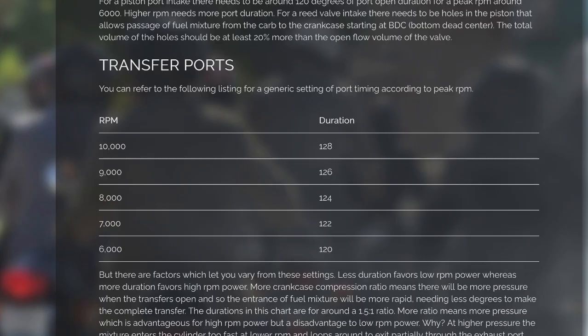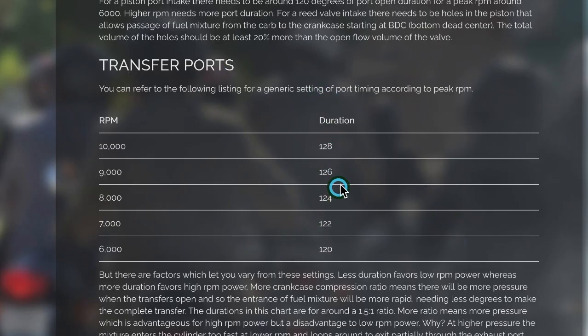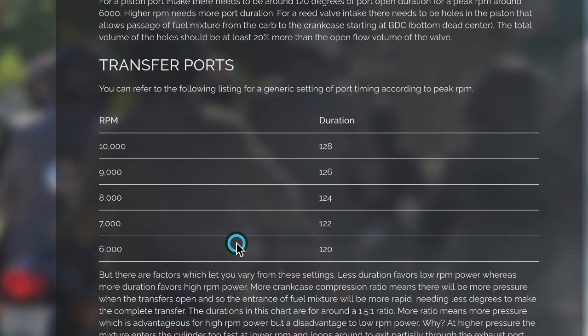And there's different websites, like this one just boils it down to giving a transfer port duration depending upon the maximum RPM, assuming that the side to side area of the ports is going to be the same from engine to engine degree wise.